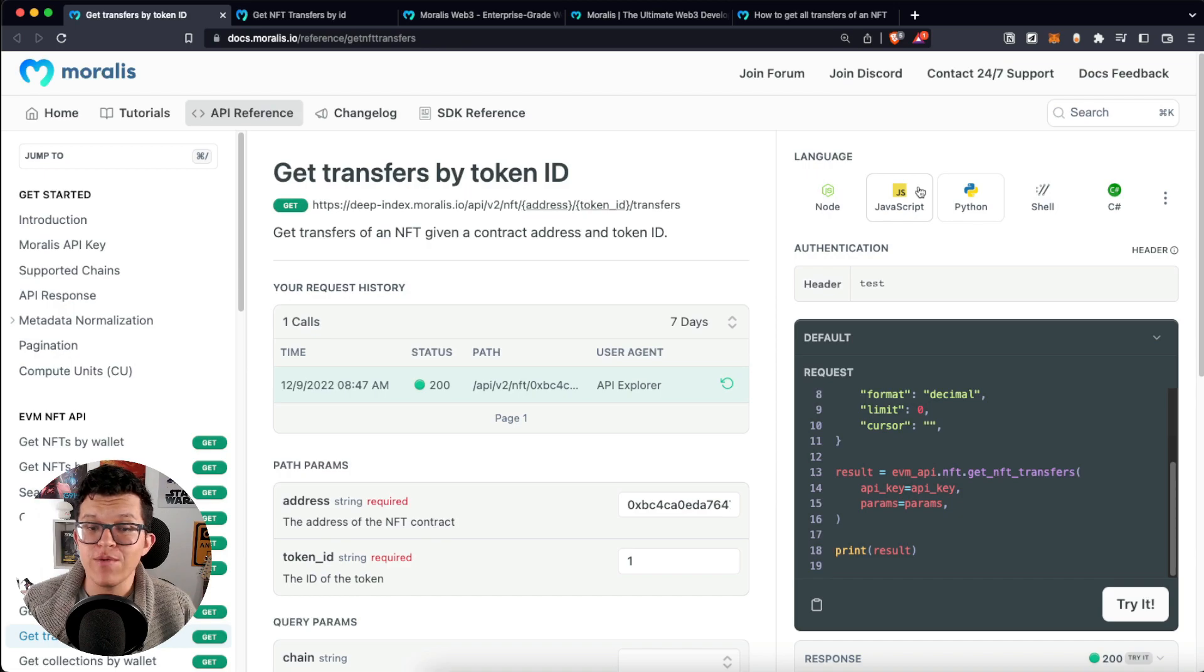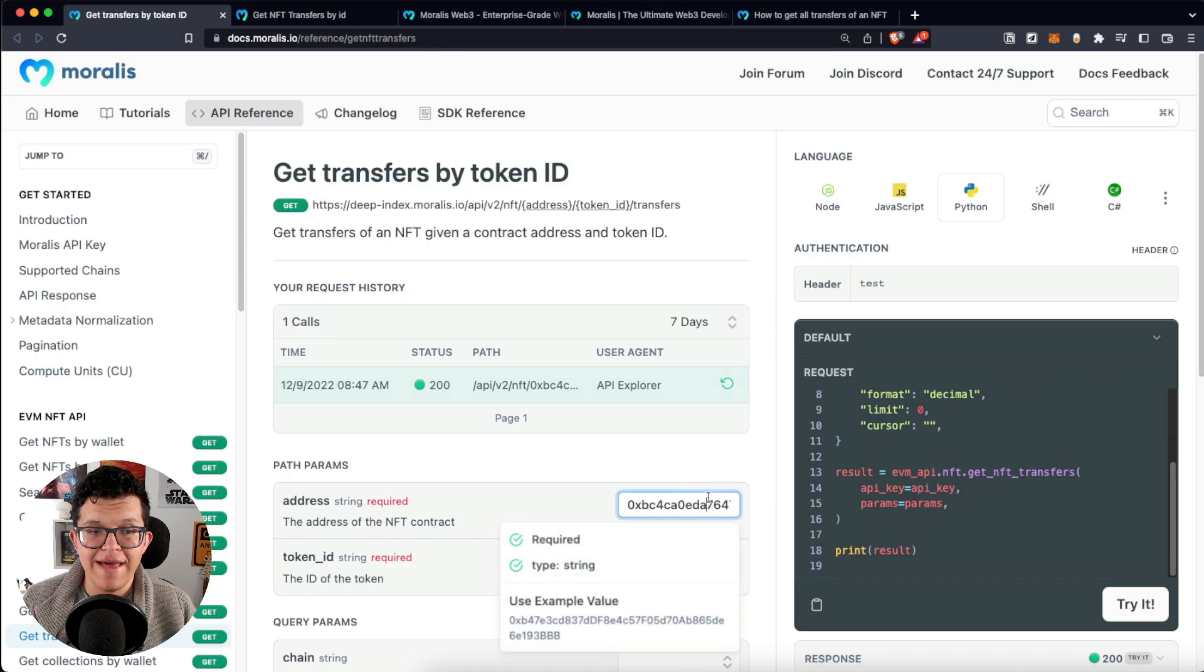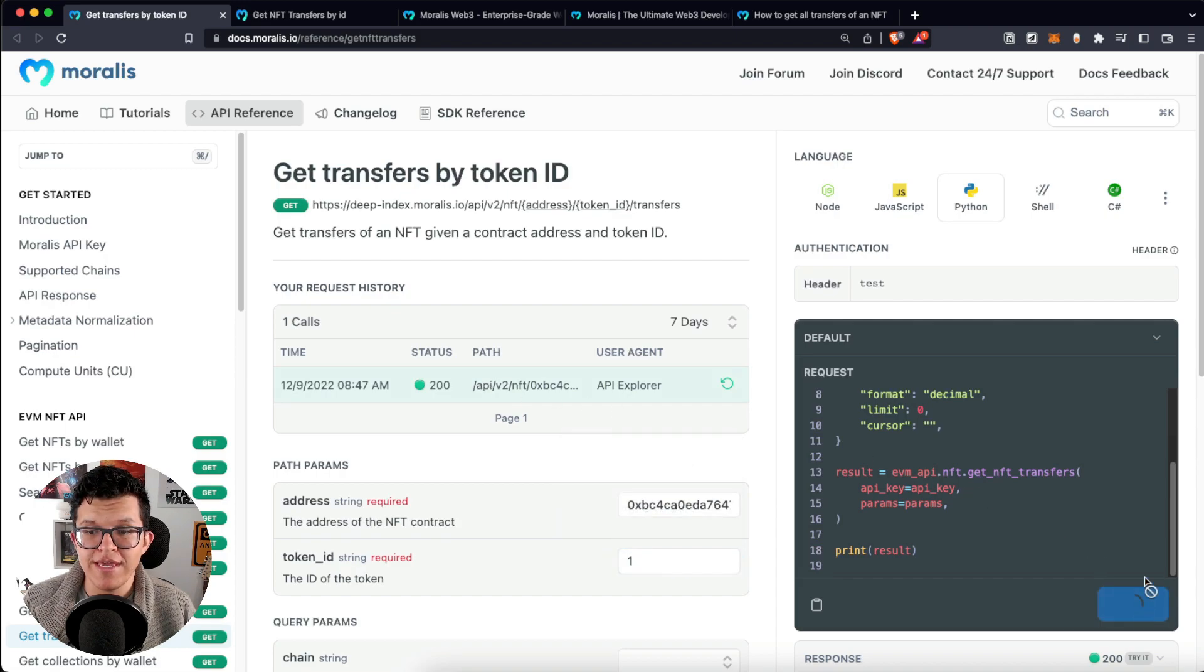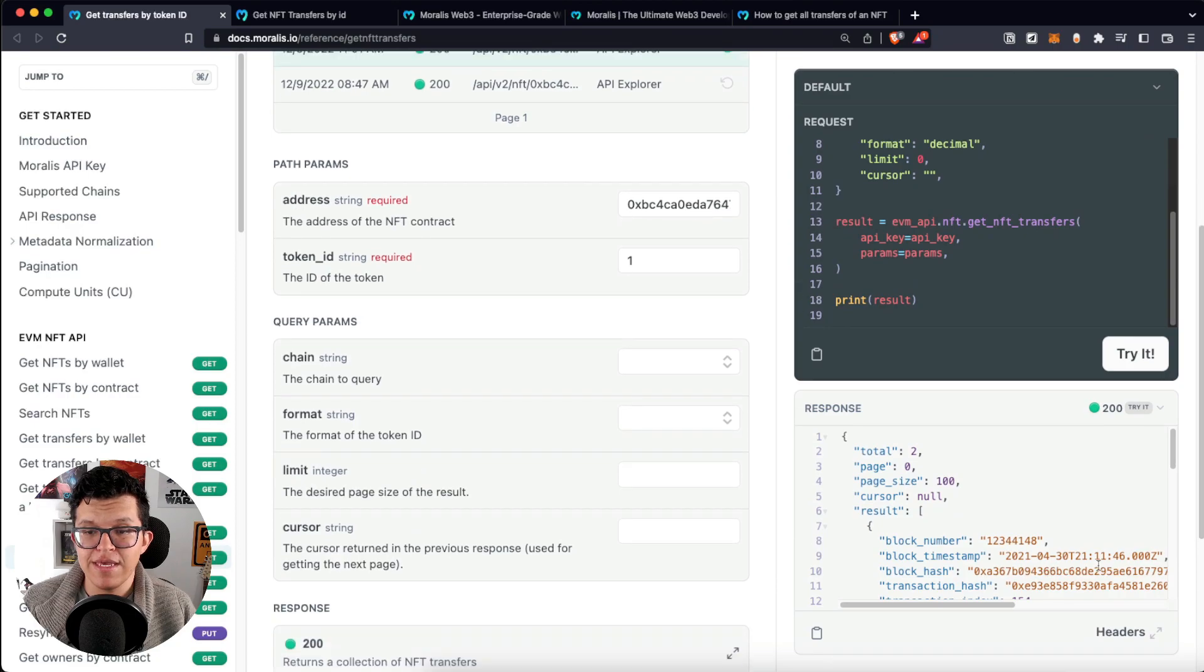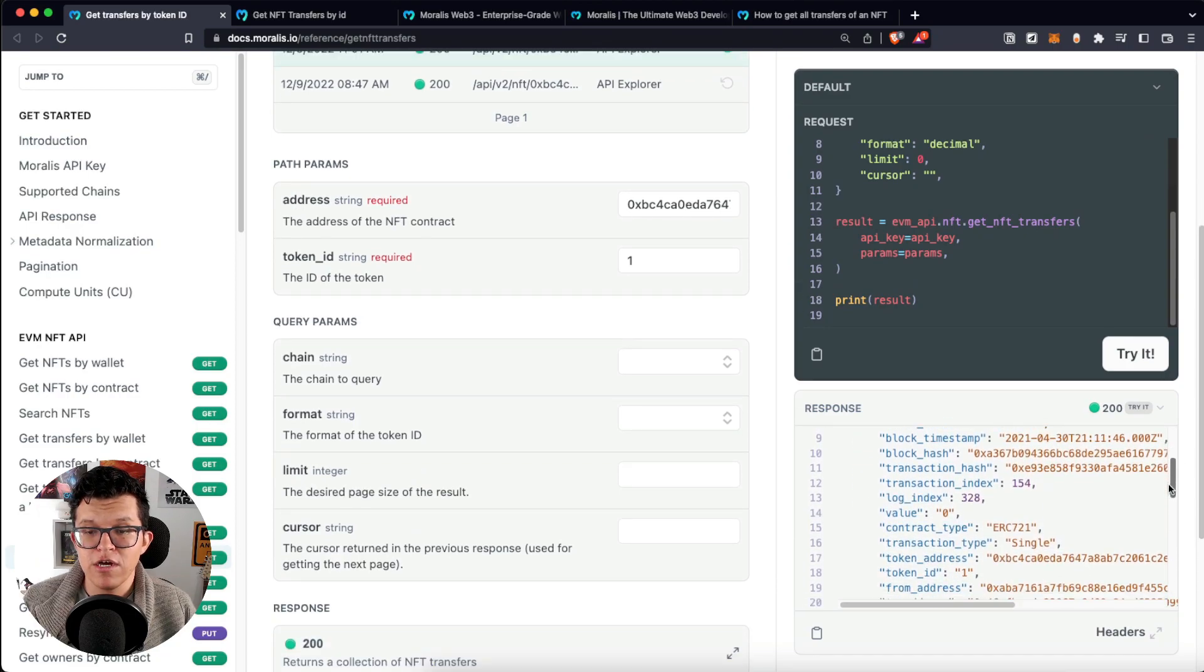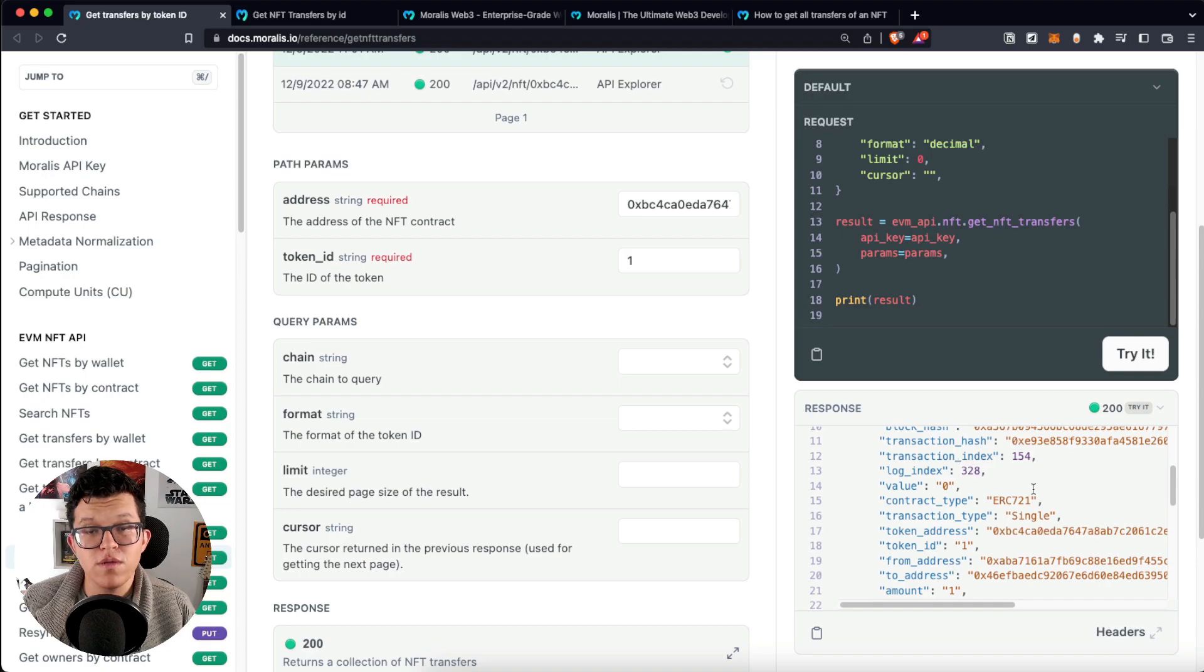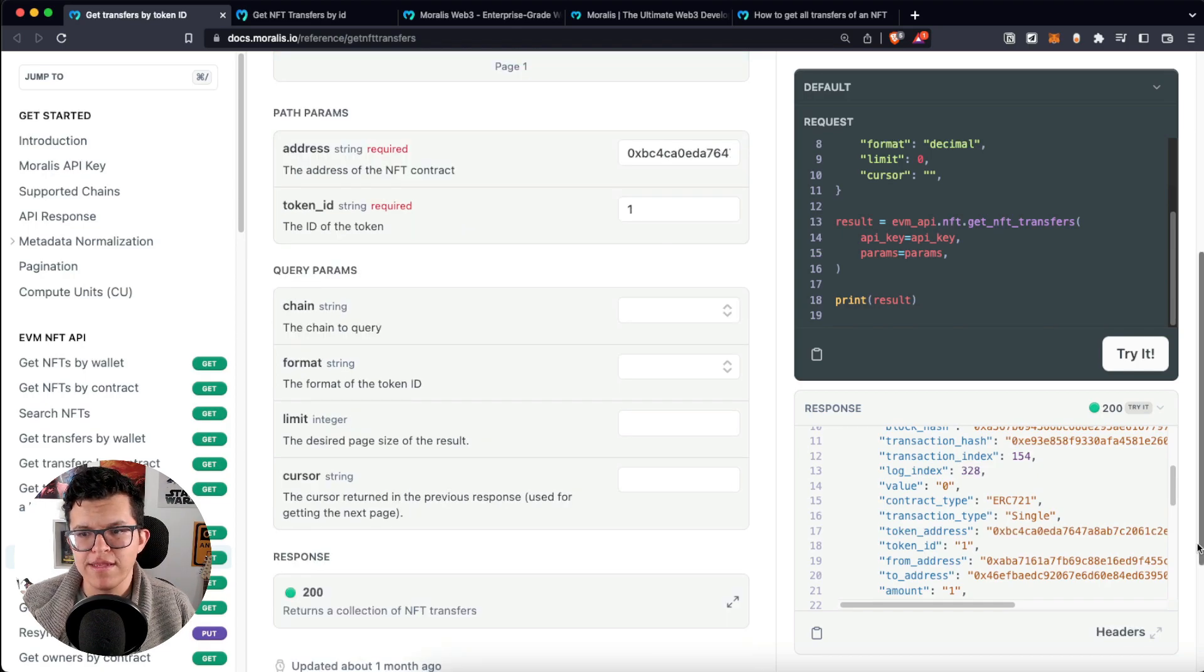If we go back to the API reference and put here a wallet address and a token ID, same as we did on the frontend, and click try it, we are going to get a response like this on a JSON format which has the same information I showed you, including some more you may find valuable.